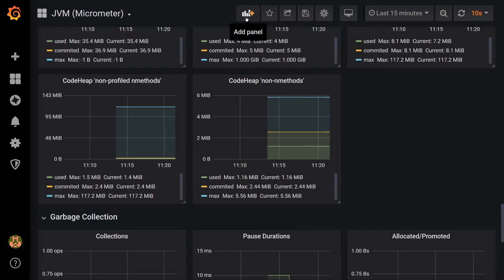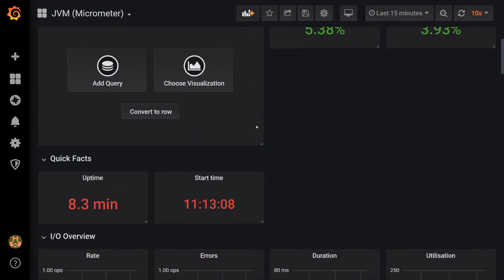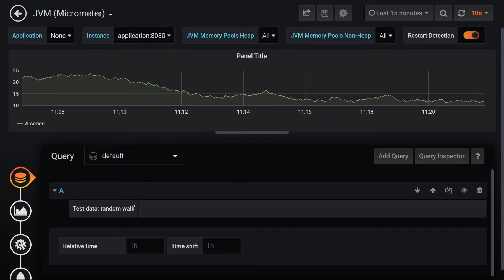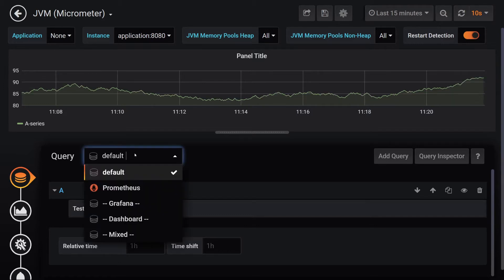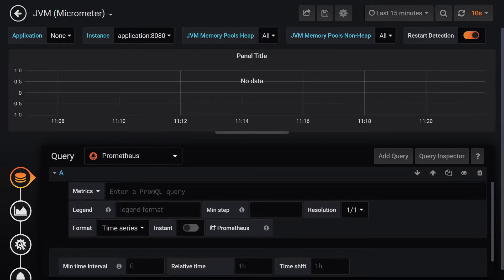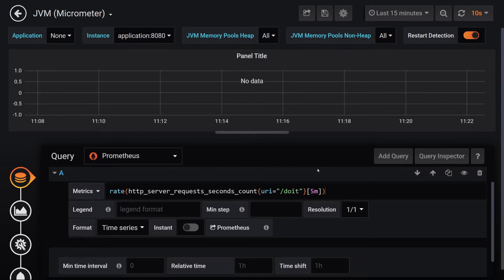Click the Add Panel button at the top of the dashboard. Select Add Query. We're now on the page where we can set up the details of the graph. From the Query drop-down menu, I'll select Prometheus. Where it says Enter a PromQL query, I'll type in the query just described and hit Enter.